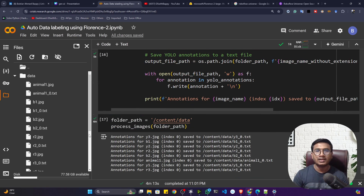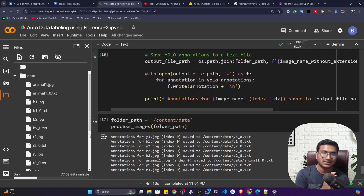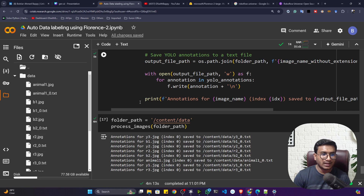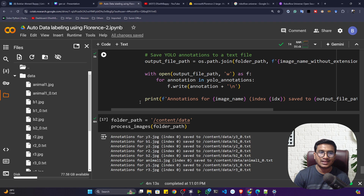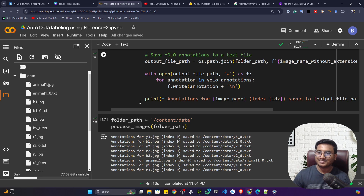That's how we perform auto-labeling with Florence-2. You can now use this data for custom model training with any object detection model. I hope you liked this video — if so, please subscribe to my channel and share it with your friends and family. Thank you so much for watching, and I'll see you next time.